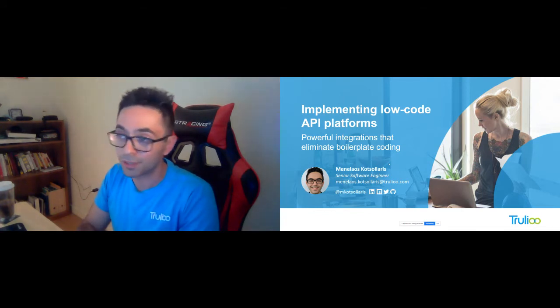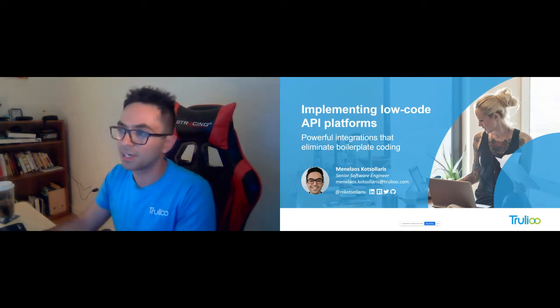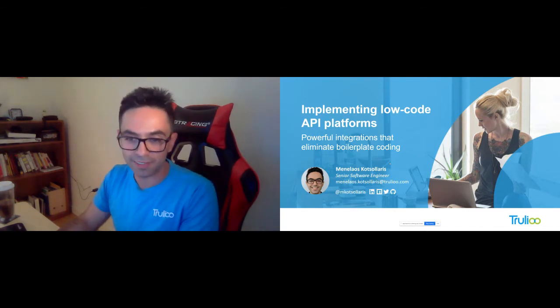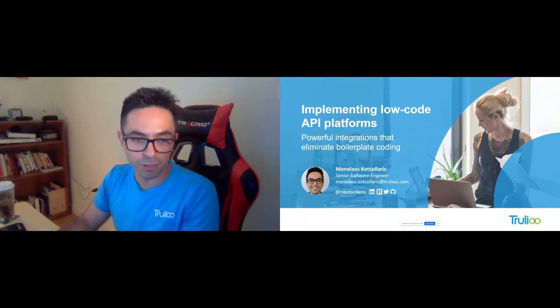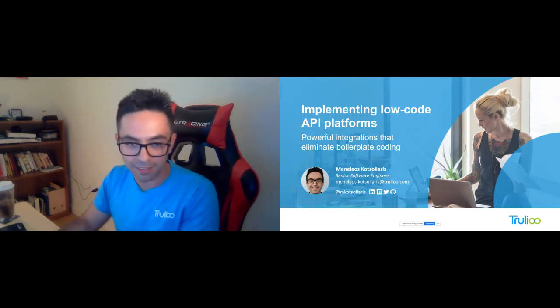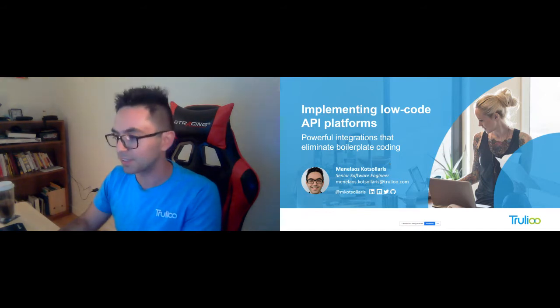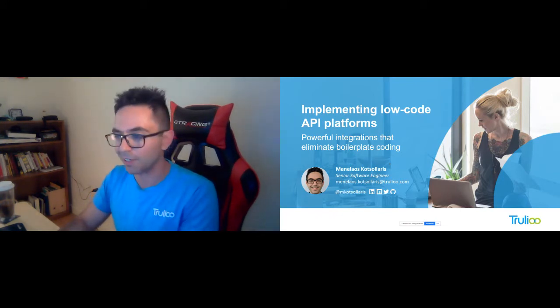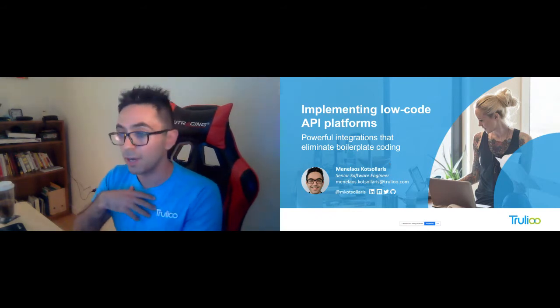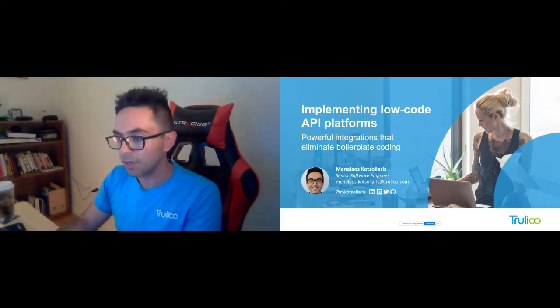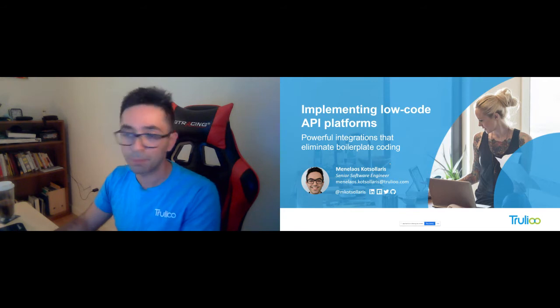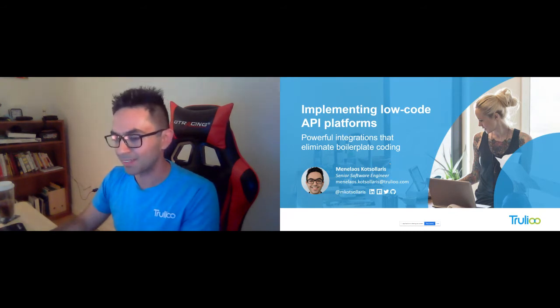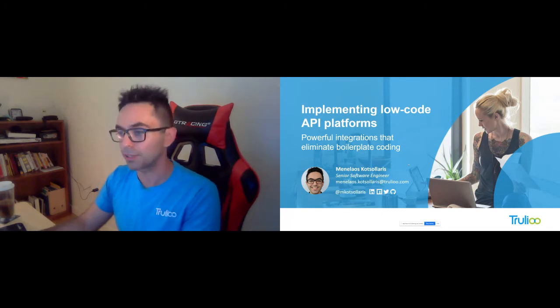I'll be talking to you and showcasing this live workshop about implementing low-code API platforms and really eliminating boilerplate coding. Just before I start, a huge shout out to the organizers. We just attended API Days in New York and it was a really great event. We are thrilled to be here. A little bit about myself - I'm a senior software engineer at Truliu. At Truliu, we do online identity verification. We verify people around the globe. We are based out of Vancouver, BC, so right now it's nighttime.